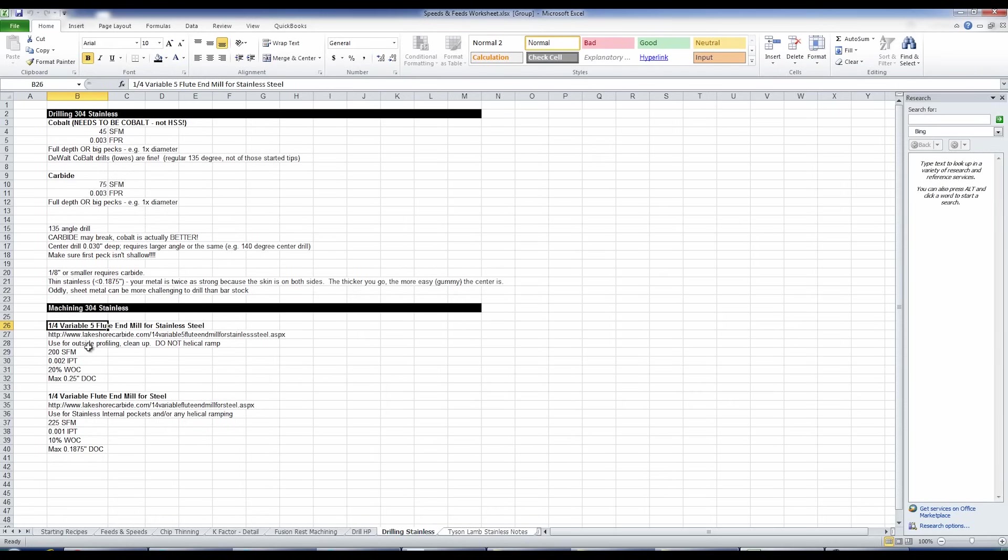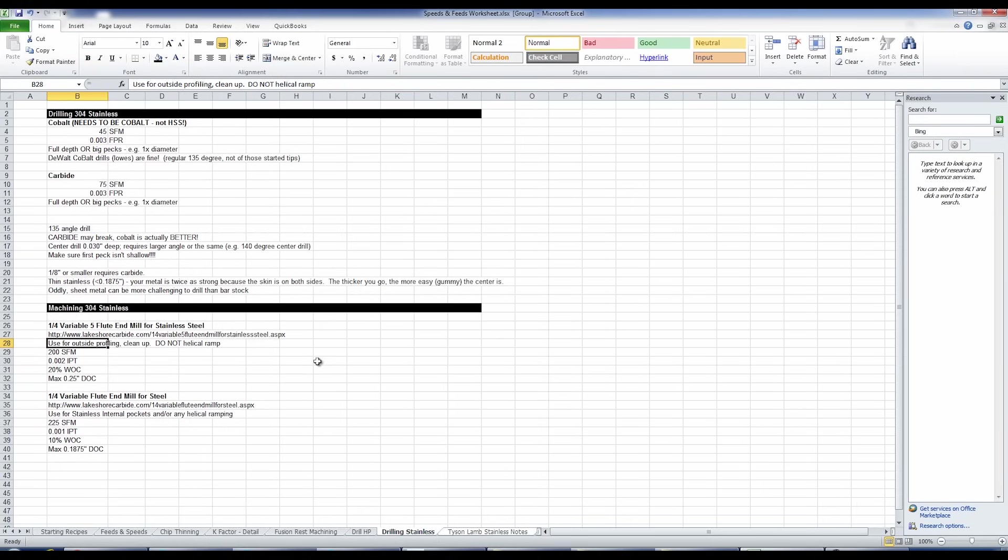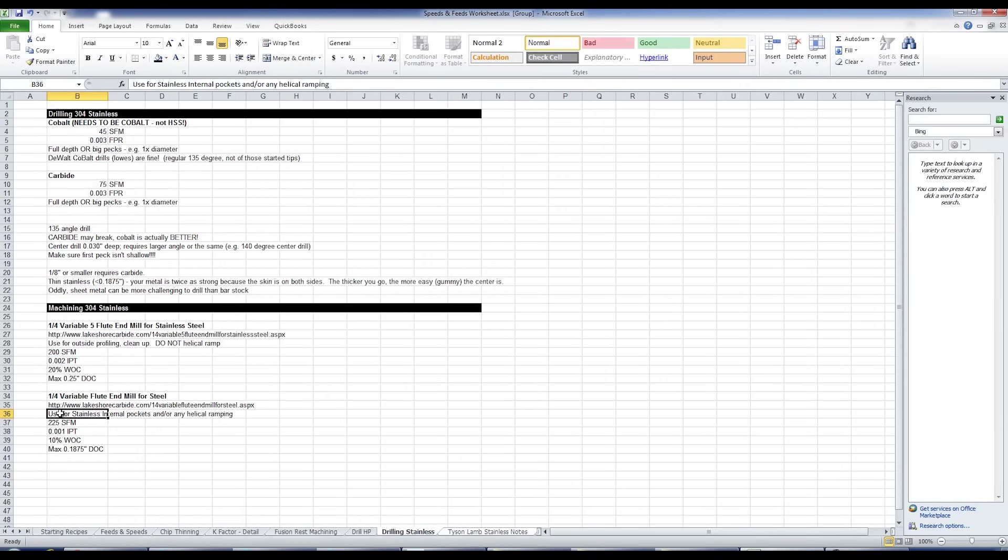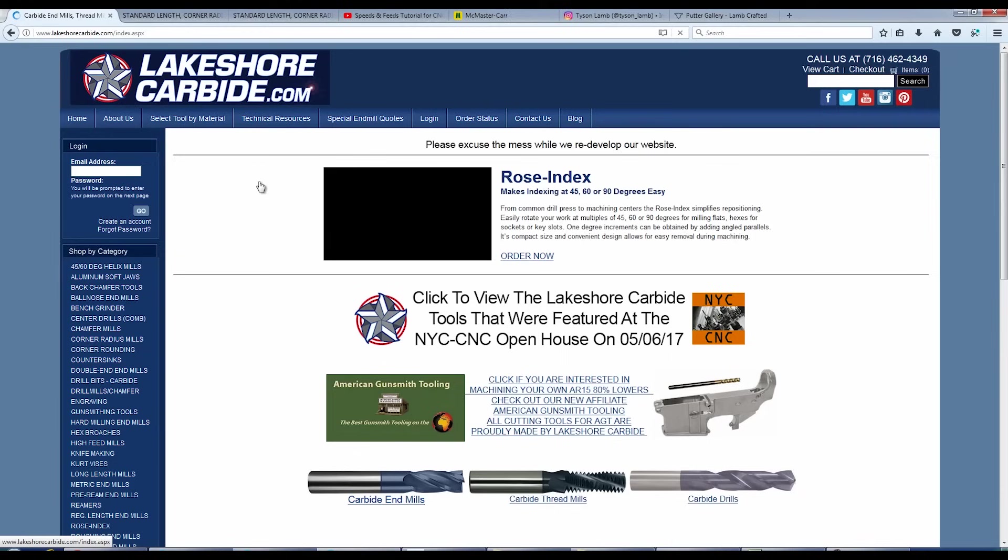Quick recap. We've got two different quarter inch end mills. The five flute for stainless, we recommend for outside profiling or cleaning up. Don't ramp in with it. Here's the link. And here are the basic speeds and feeds. And we have the four flute quarter inch. This, even though it's not technically meant for stainless, we've had great luck with it as has Tyson. Use it for internal pockets or when you've got to ramp into something. And here are your starting feeds and speeds.